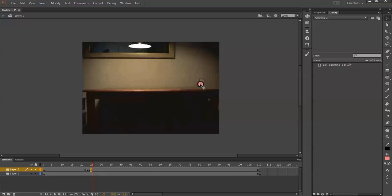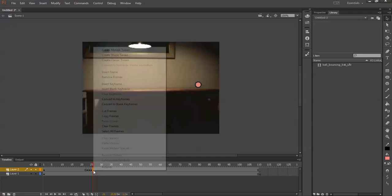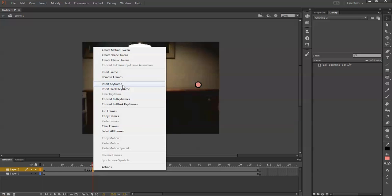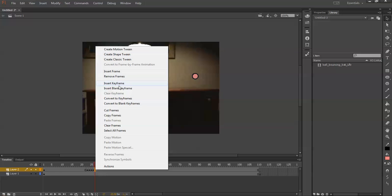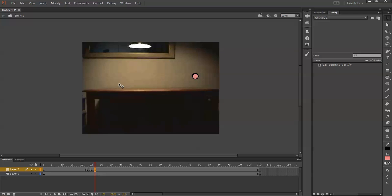It's called rotoscoping animation. So I'm going to freeze the lecture here and do the whole thing, and show you the rest after.